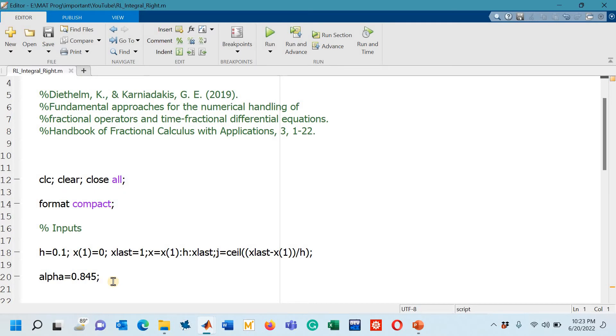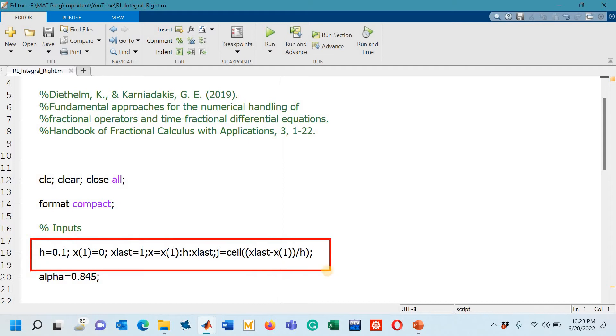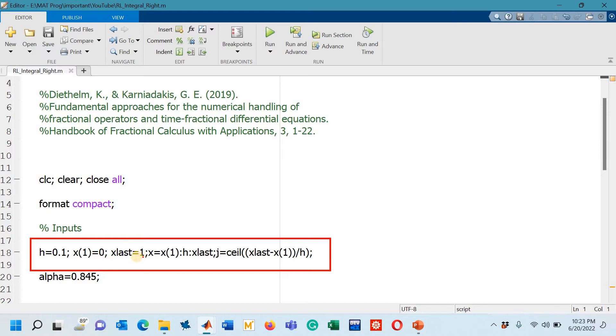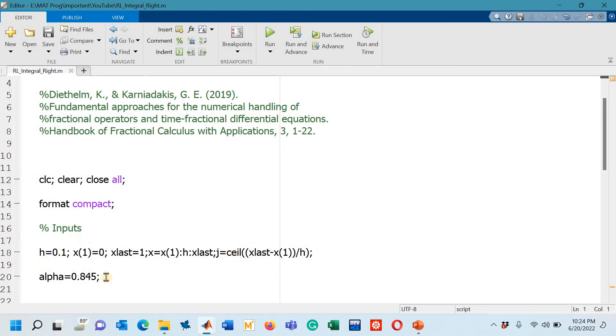After that on line number 18 you can see that we have some important inputs such as step size 0.1, the lower limit of the integration is 0.1, the upper limit of the integral is 1, and the integration interval starting from x1 with the step size h up to the last value the upper limit, and then j stands for the number of steps.